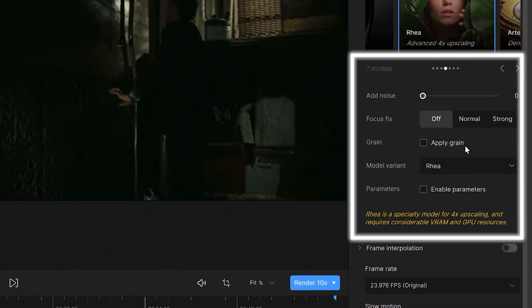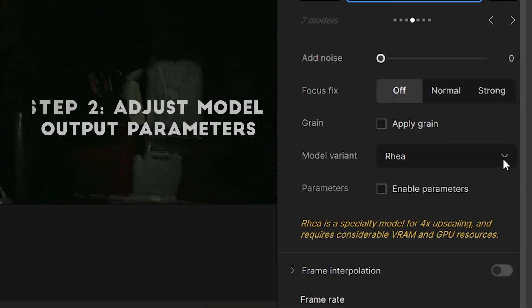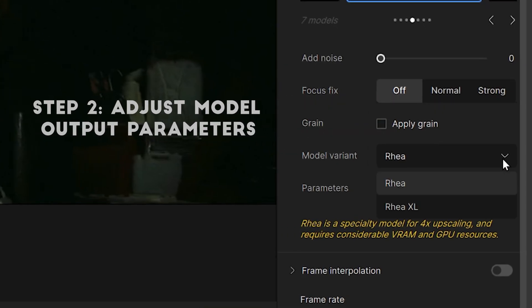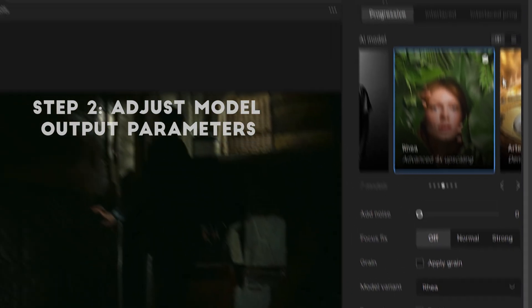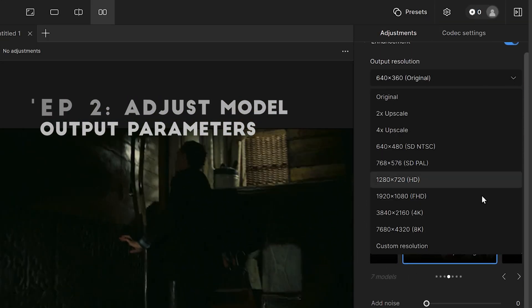You can see many parameters here — we can keep them as default. Here you can select Ria XL in the model variant, and we will test them separately. Select 4K for output resolution and keep other parameters as default.